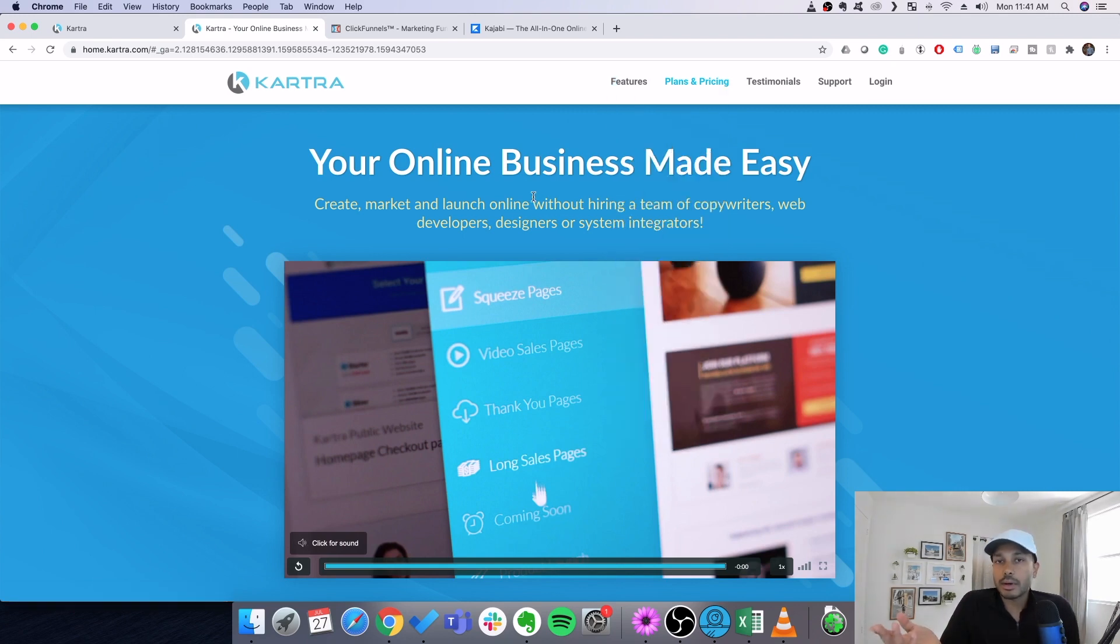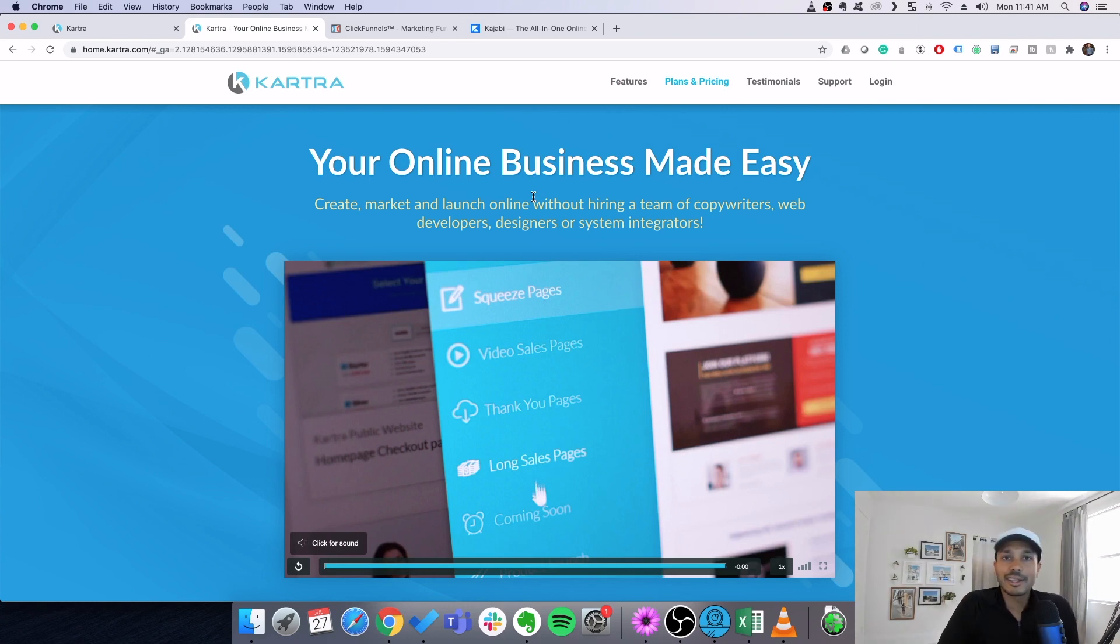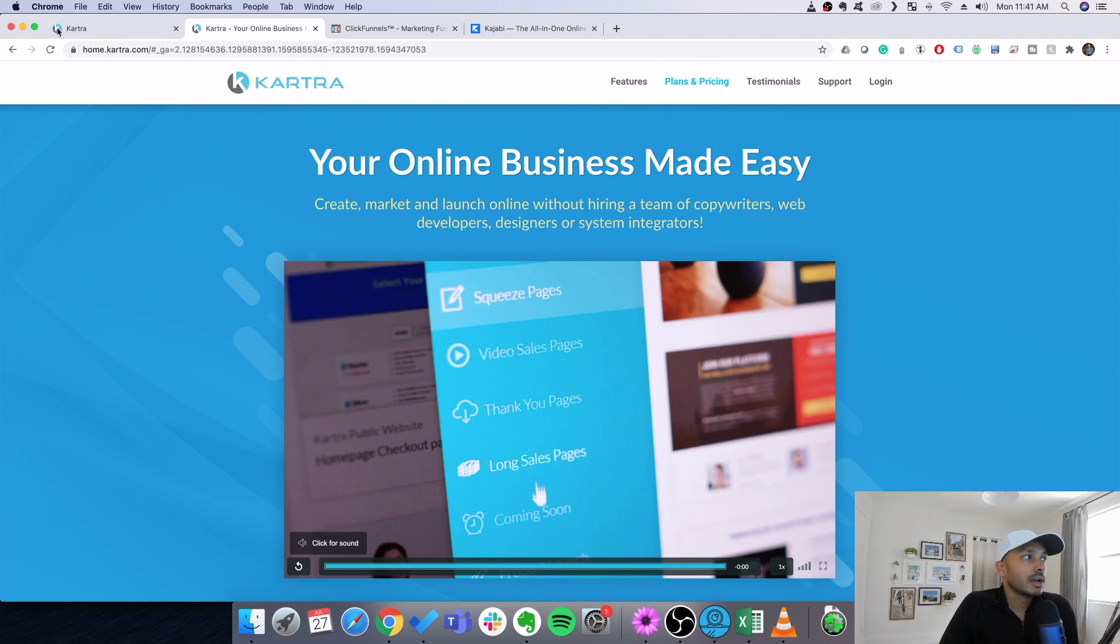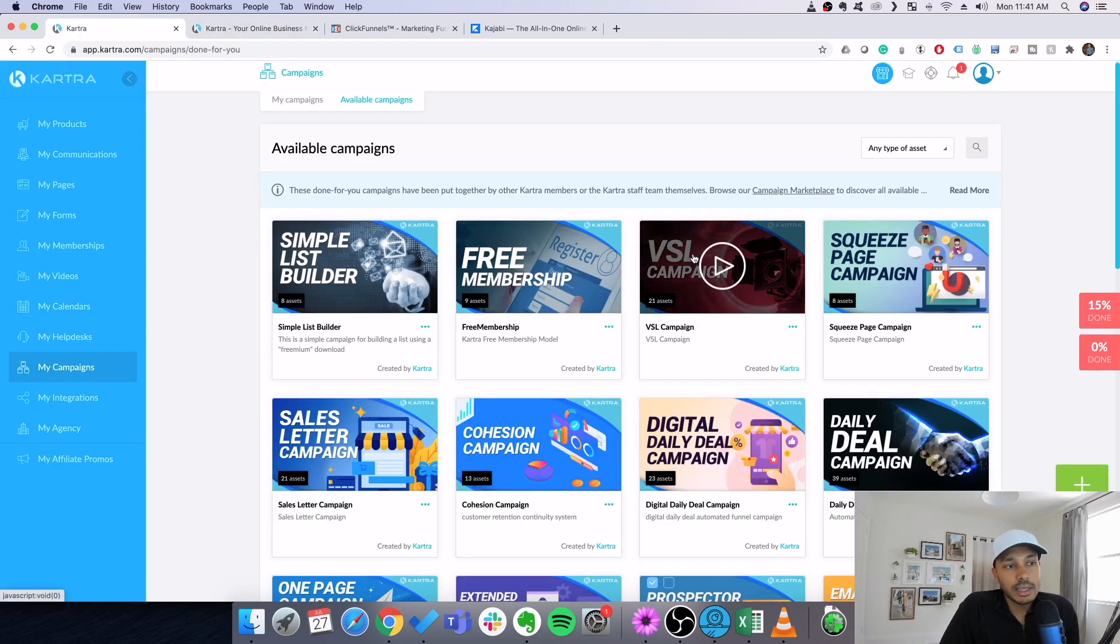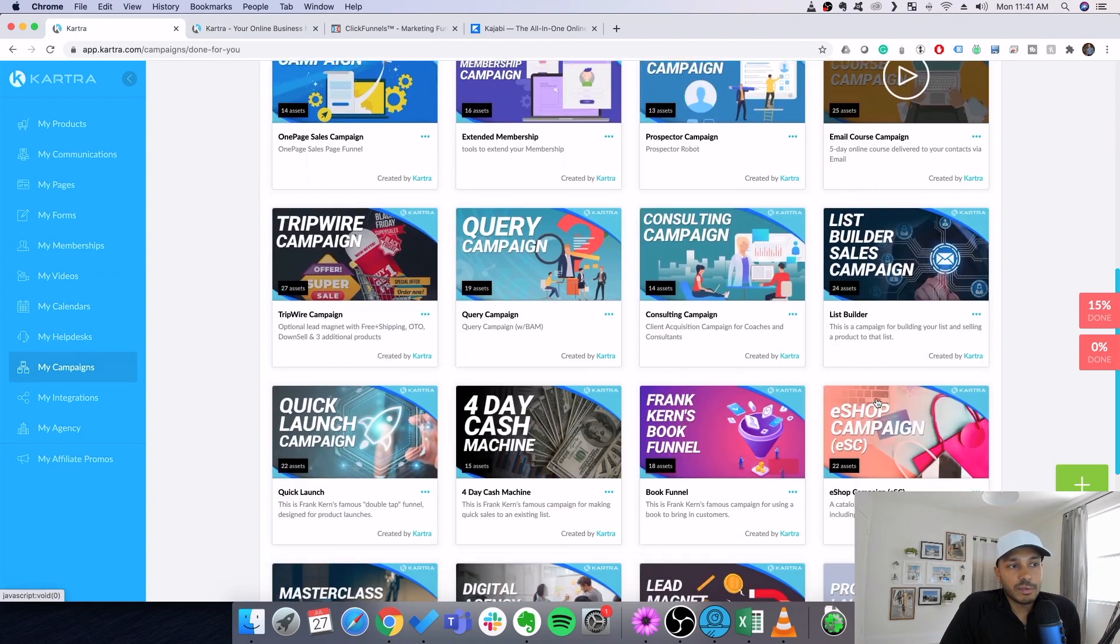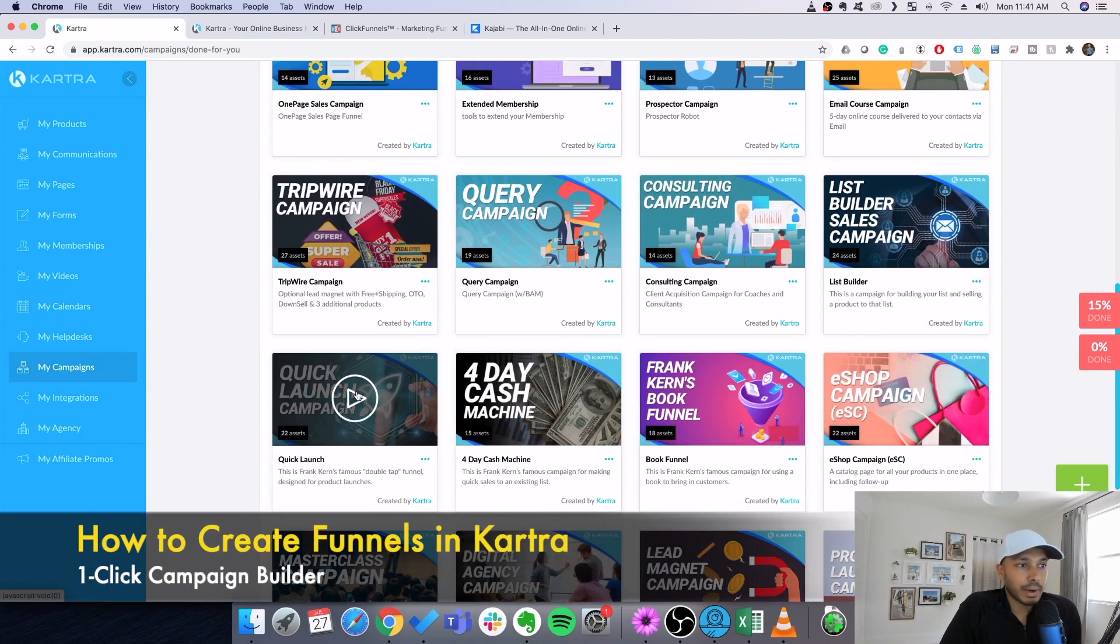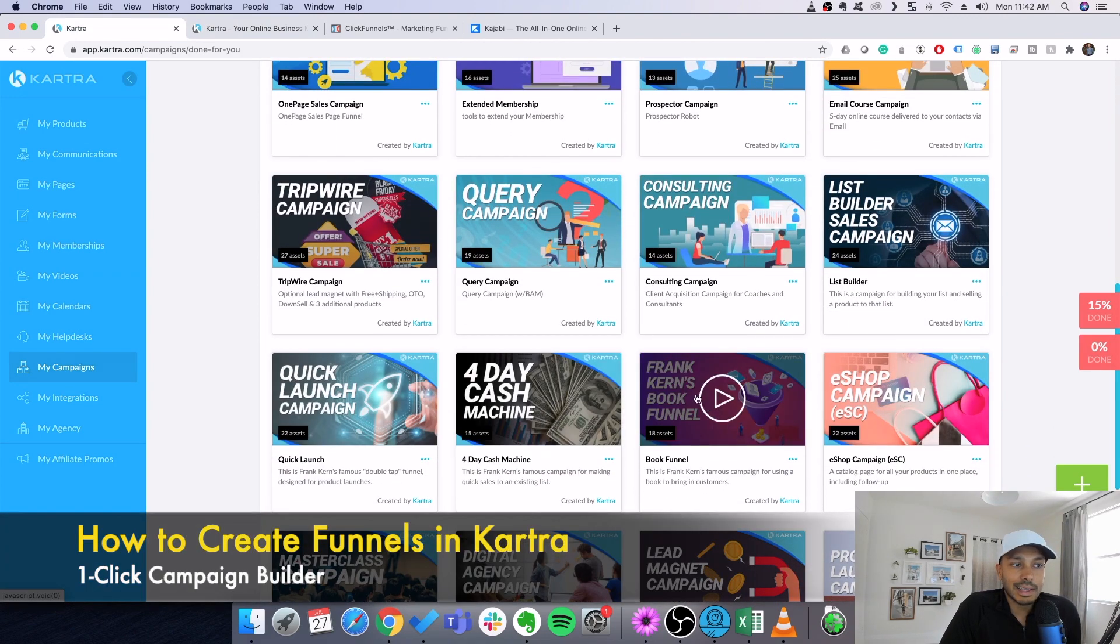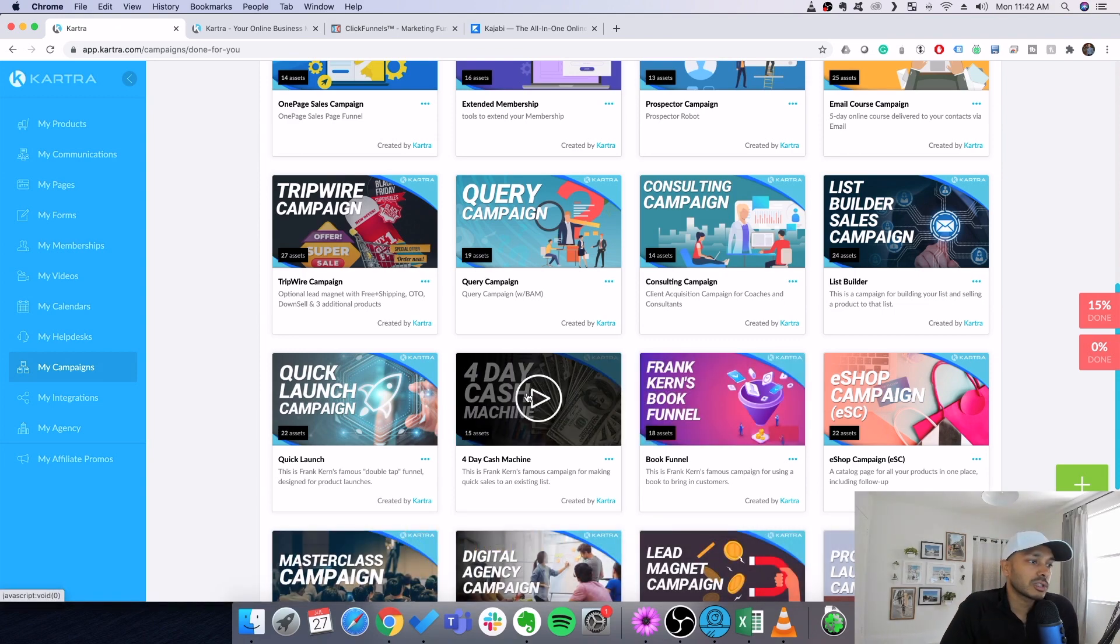And so, yes, the nice part is that you don't have to buy all of these softwares individually, but going back to the real problem here, it's not the fact that you can't get all of these softwares, but the problem is that how do you put it all together in a strategic way that makes sense? Well, something like Kartra makes that really easy because they actually have these done for you campaigns that actually break down each of these things. And they actually let you use the playbook immediately.